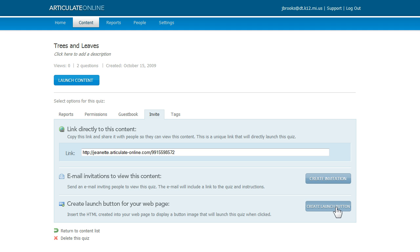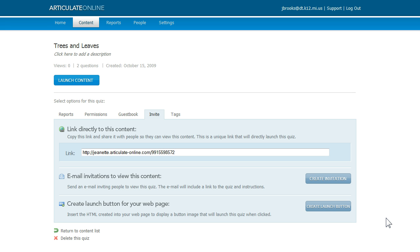Or you can even use this option to create a launch button that you can insert on your web page. Now if you have users that need access to several content items, another option is to allow them access to a user portal where they can see all the content that they have permission to view. And we'll cover the user portal in another tutorial. So you've got a variety of choices for how to give users access to your content.